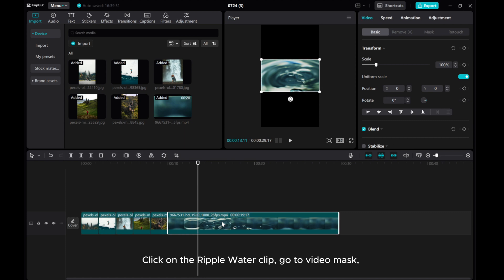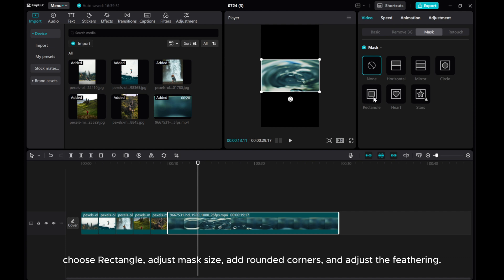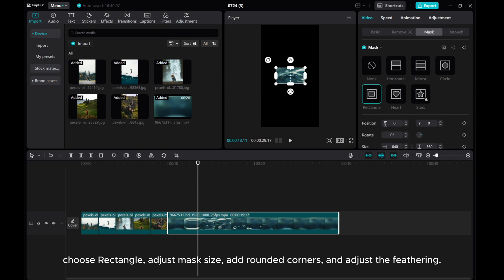Click on the ripple water clip. Go to video mask. Choose rectangle, adjust mask size, add rounded corners, and adjust the feathering.